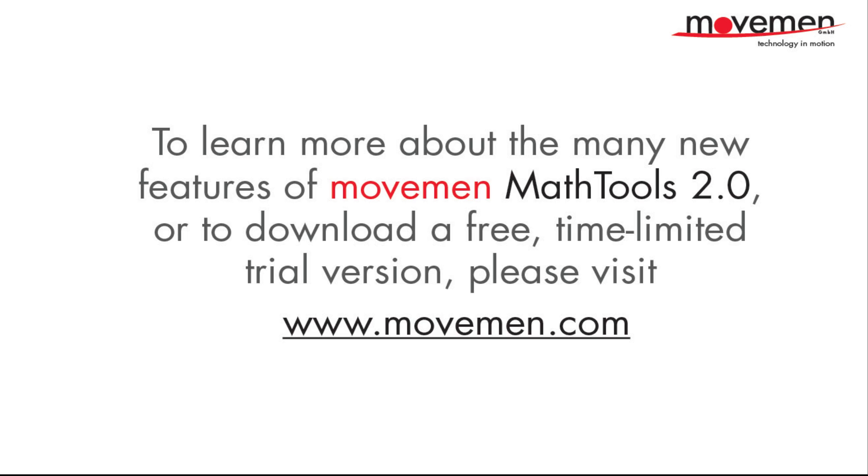If you would like to learn more about the many new features of Math Tools version 2.0 or to download a free, time-limited trial version, please go to the main Movement webpage at www.movement.com.